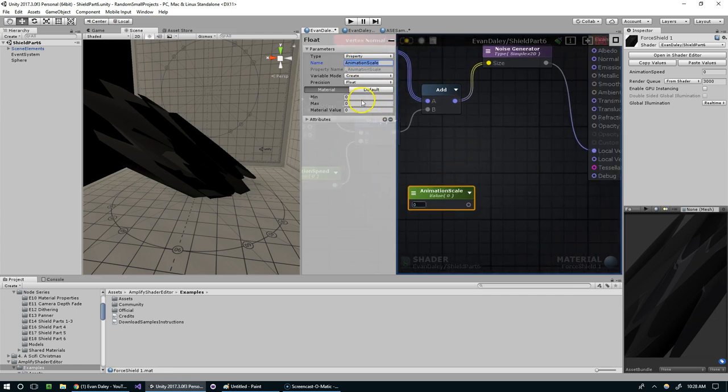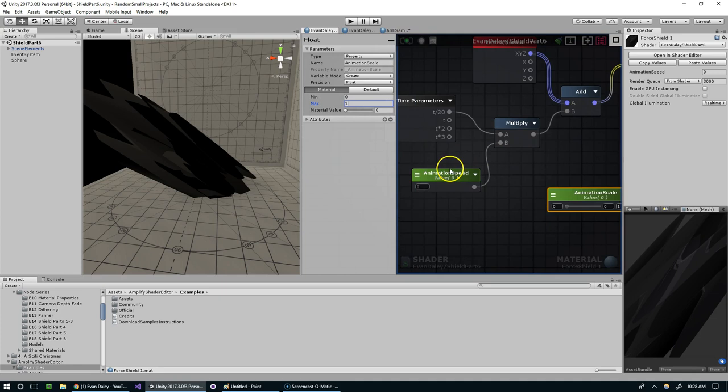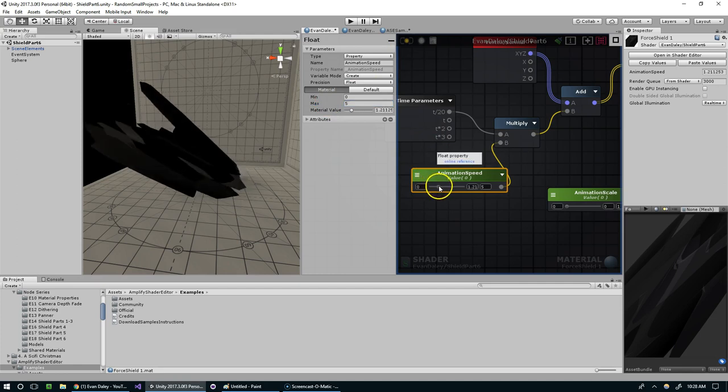Like so, and I'm going to clamp this between 0 and 1 I think, and animation speed I'll clamp that between 0 and 5, and we'll just default it to 1.